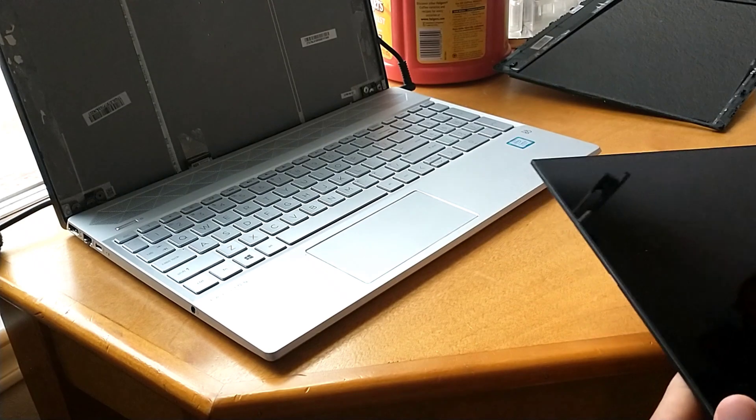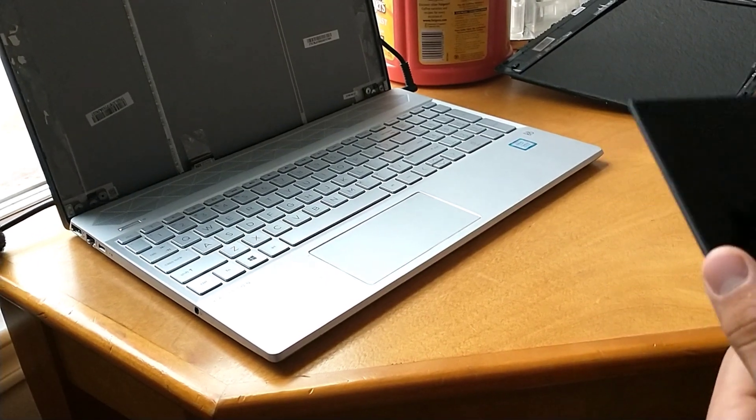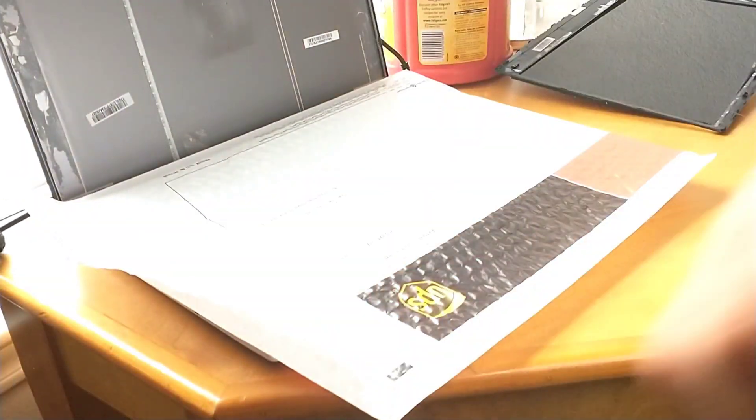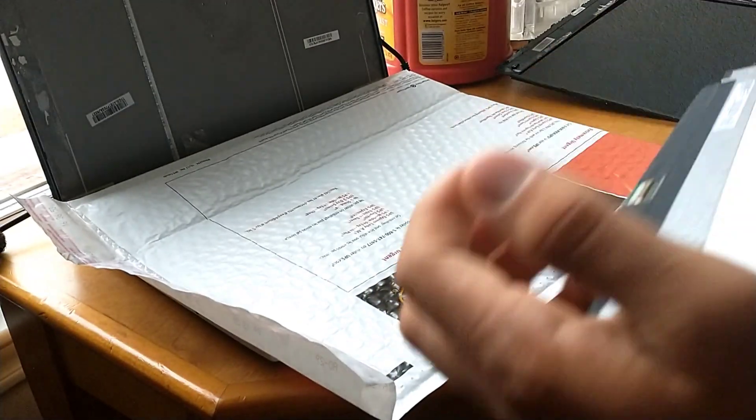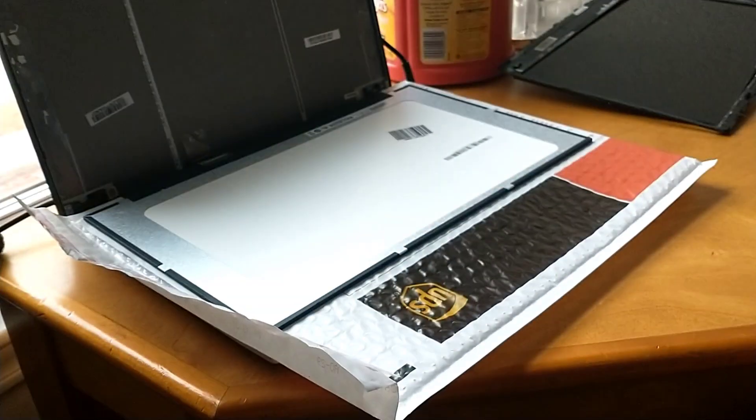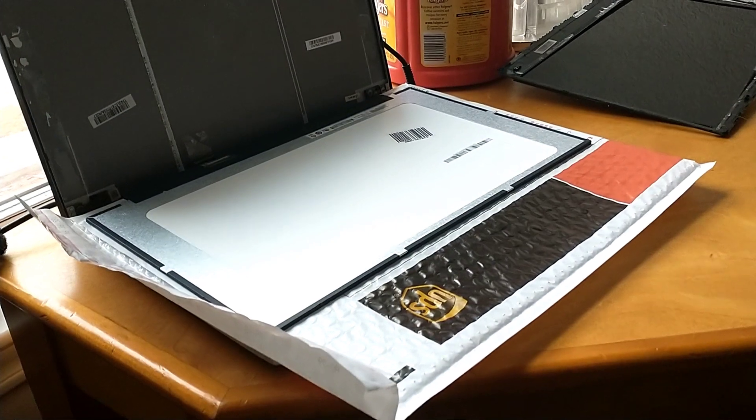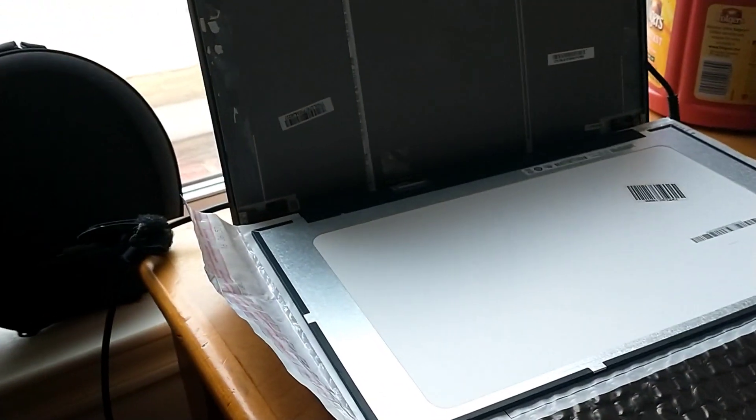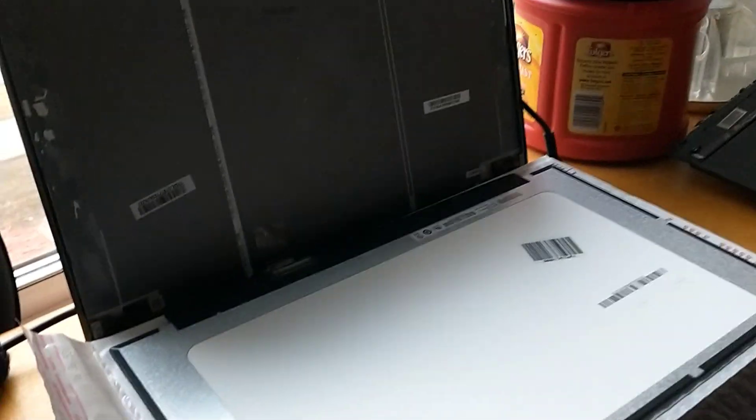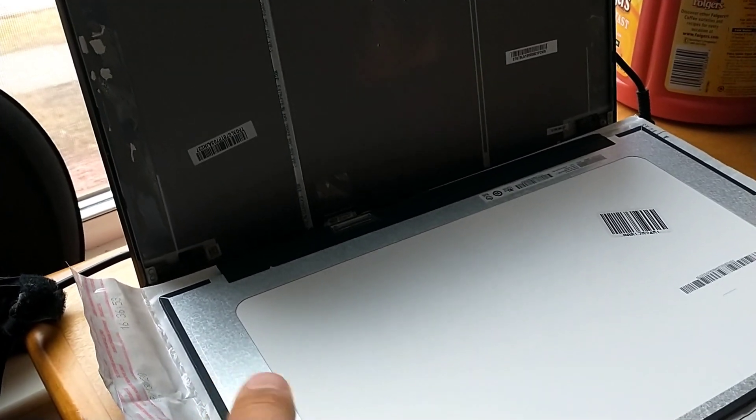Take the screen, be very careful with it. What you're going to want to do is take some cushion or something, this is bubble wrap that I received with the package. You're going to lay down the new screen.